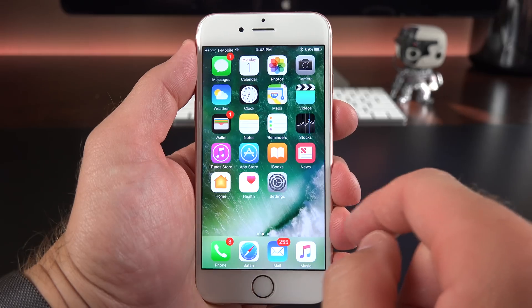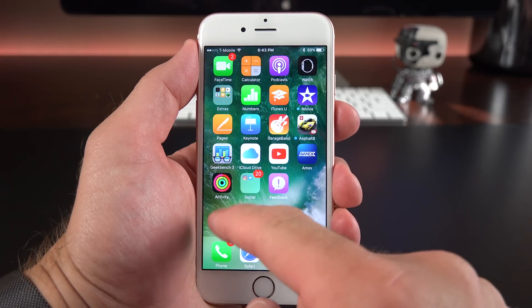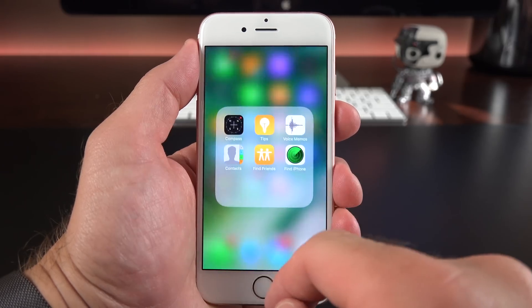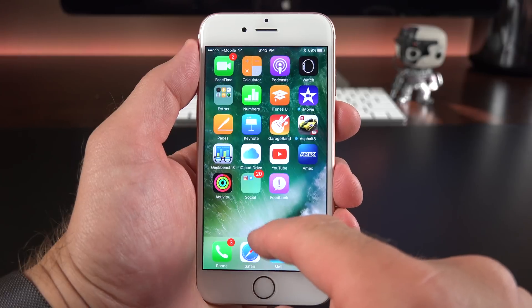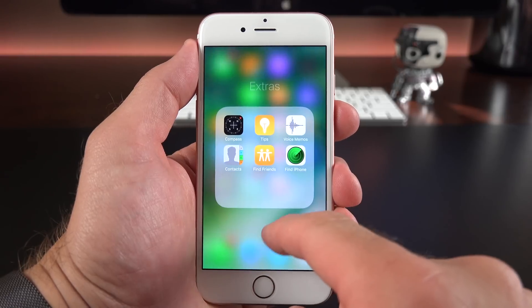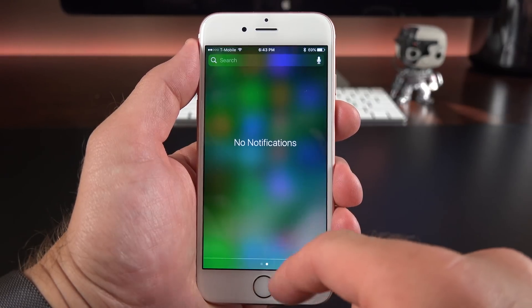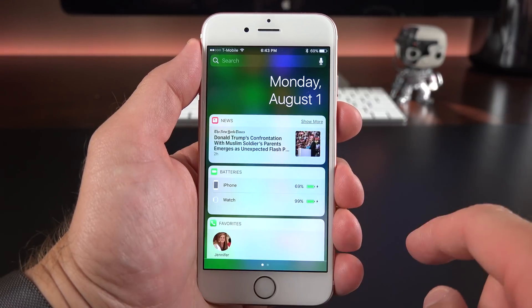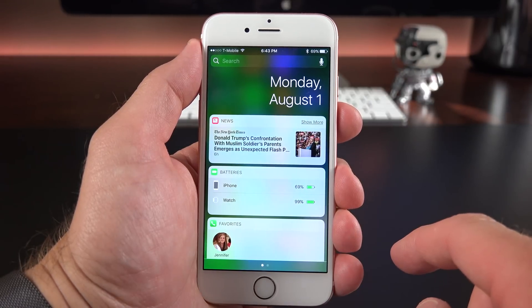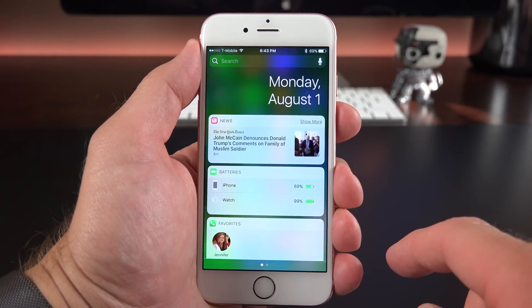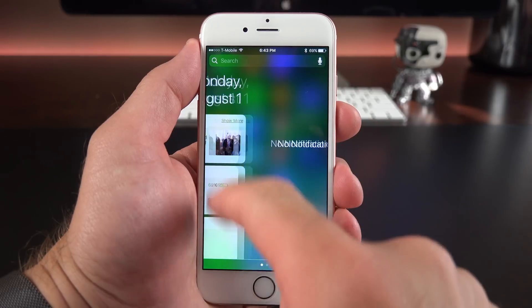They've also made plenty of other minor tweaks. For example, the folder animation is now much faster. And if you swipe down to the notification center and swipe right to your widget panel, we now have the clock and date just above it.